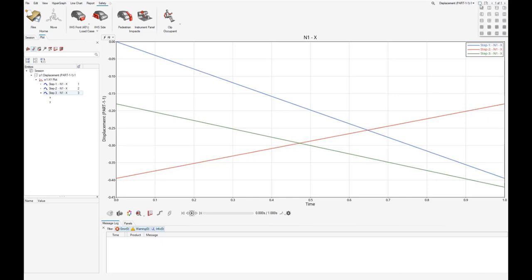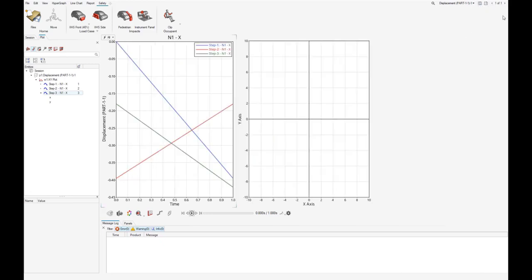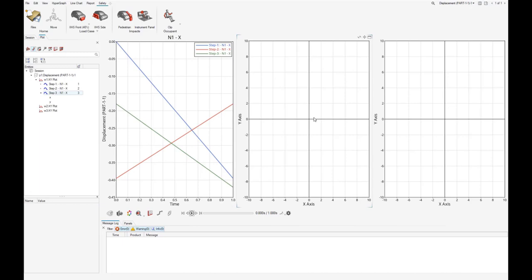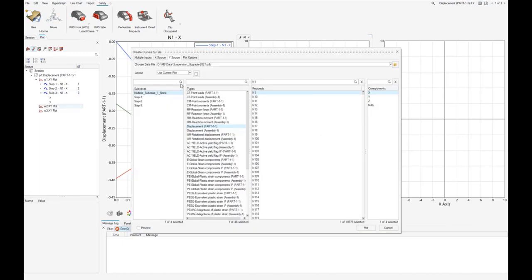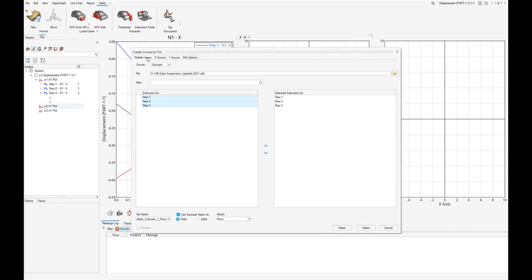Now let's show the two other options. Going back to the multiple inputs tab, we switch to attach x vectors only and use new label.